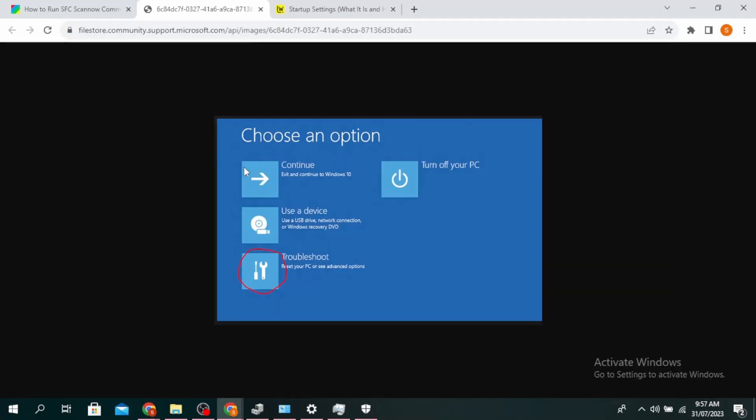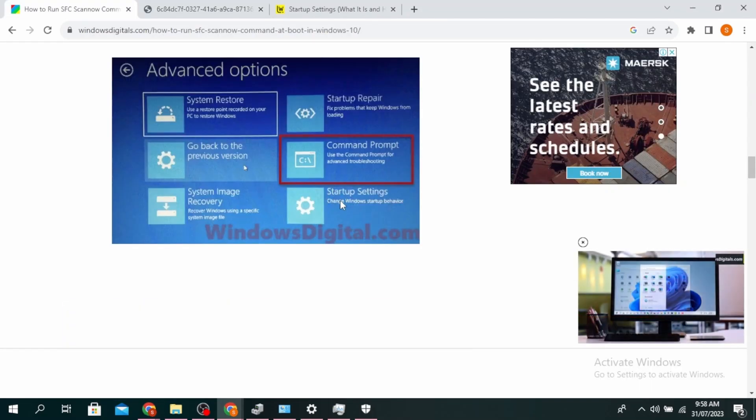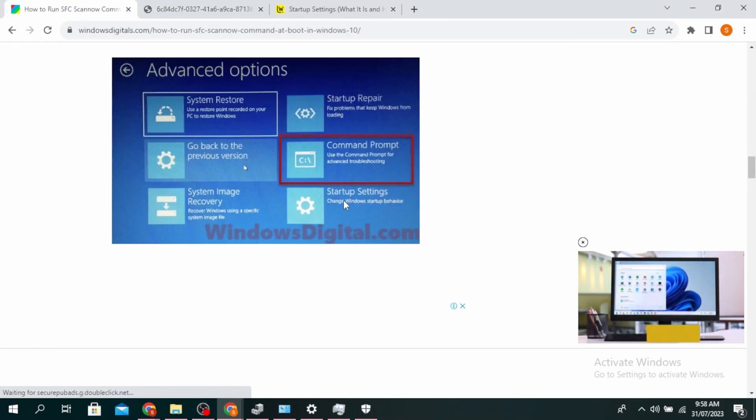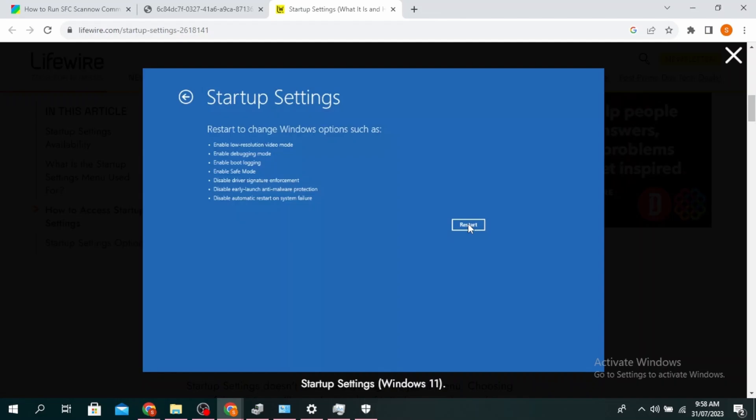You'll see this type of screen. Go ahead and click on Troubleshoot, and then click on Advanced Options. Click on Startup Settings, and then click on Restart.